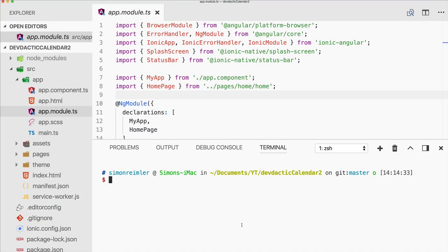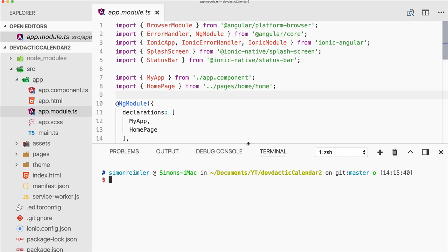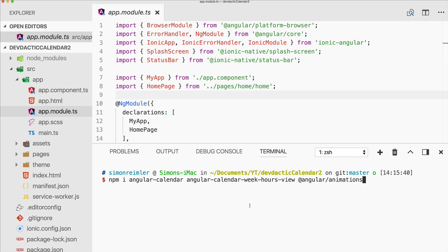Hey everyone, this is Simon from DevTactic. In this video I'll show you how to create a calendar component inside your Ionic app. We've done this before with a special Ionic component, but this time we'll use an Angular calendar because sometimes you have different needs for your apps and this one works a bit differently.